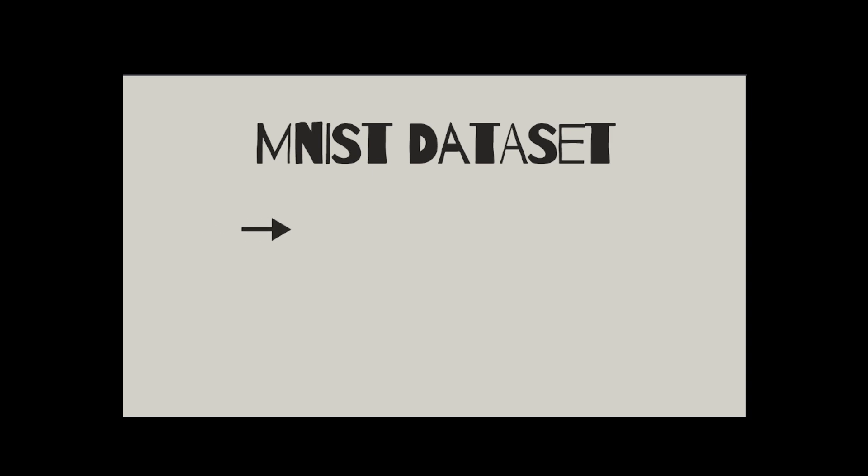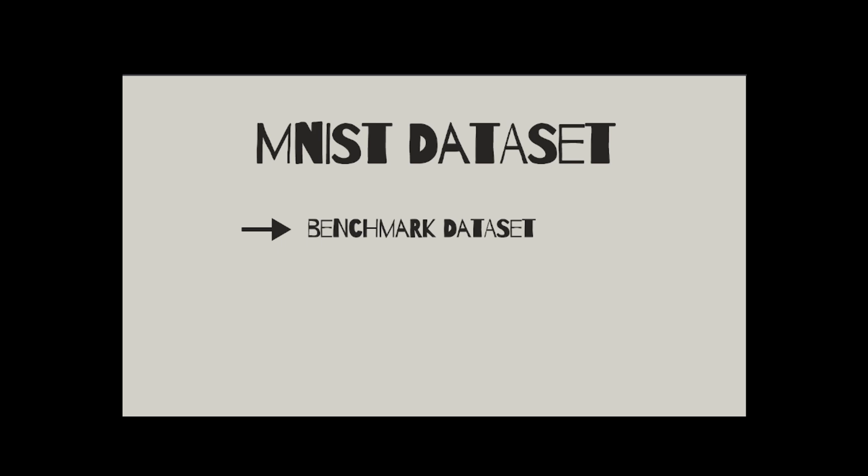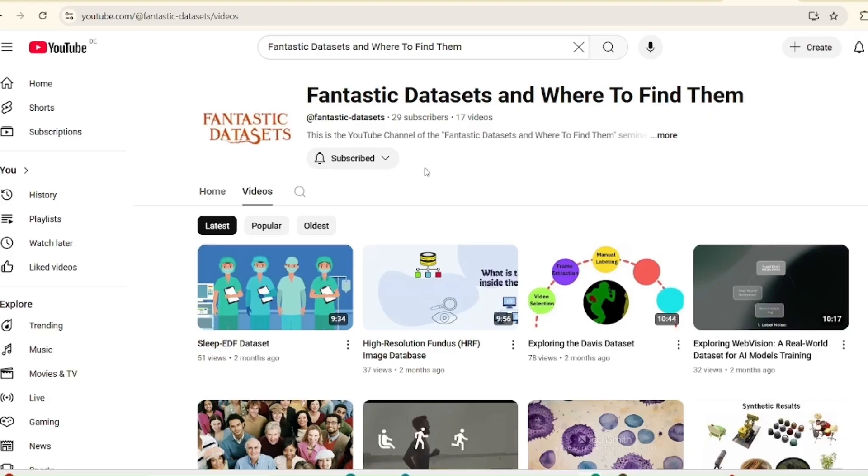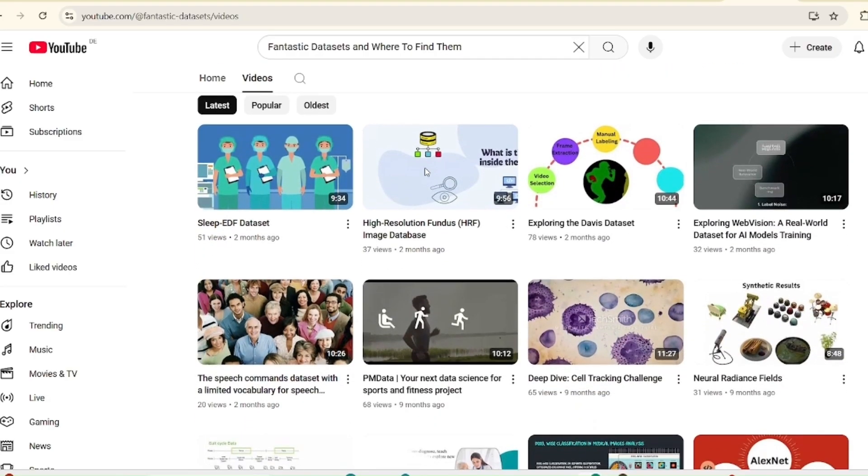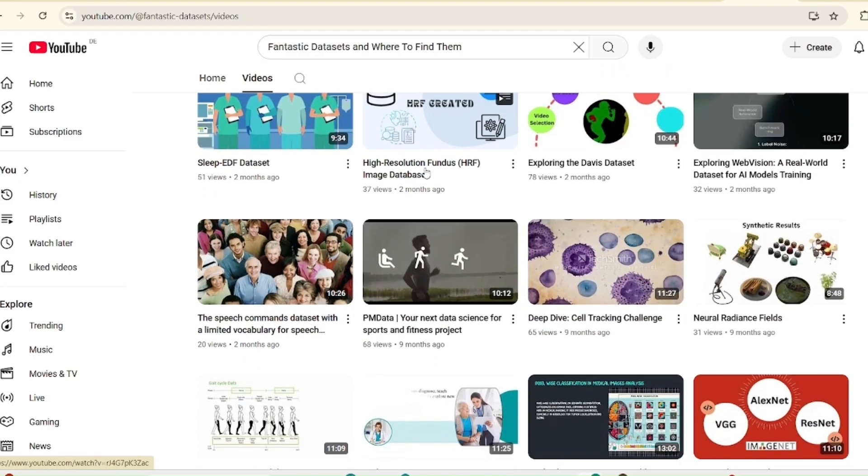In conclusion, the MNIST dataset is a basic benchmark for testing machine learning models, especially for image classification. Despite its simplicity, it remains a valuable tool for introducing key concepts in deep learning and model evaluation. Thank you for joining us for this introduction to the MNIST dataset. I hope you found this video informative. To learn more about different datasets, please subscribe to our channel for future videos.